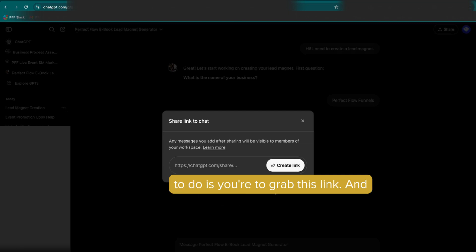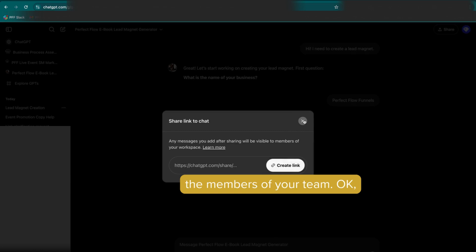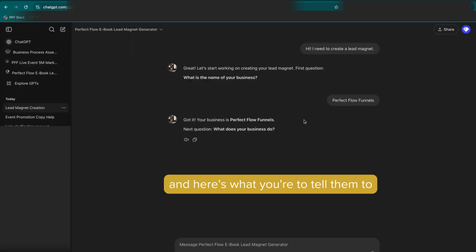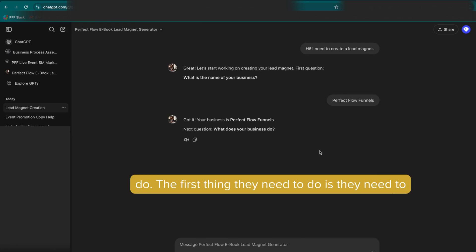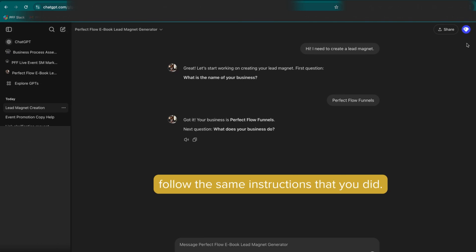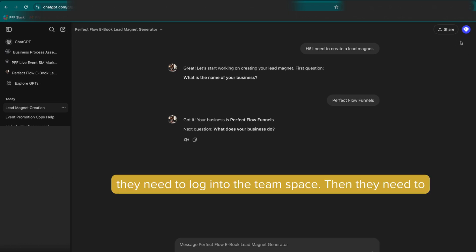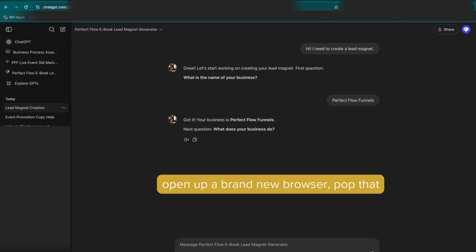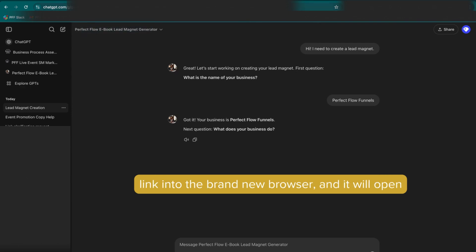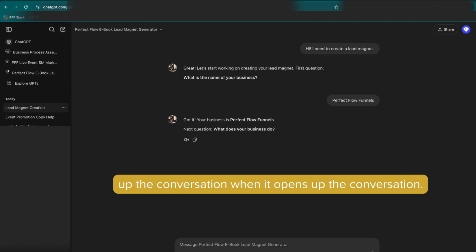And then what you're going to do is you're going to grab this link and you are going to give that link to the members of your team. And here's what you're going to tell them to do. The first thing they need to do is they need to log into the team space and they need to basically follow the same instructions that you did. So they need to log into the team space. Then they need to open up a brand new browser,